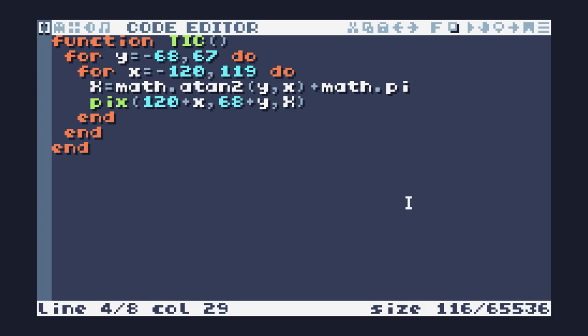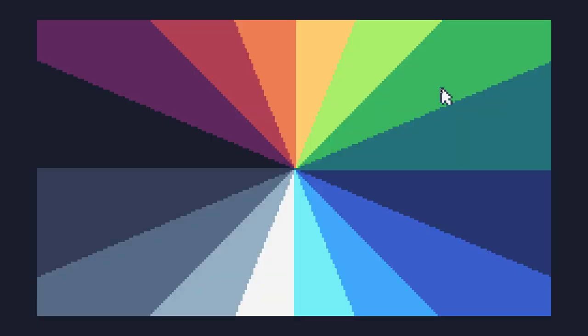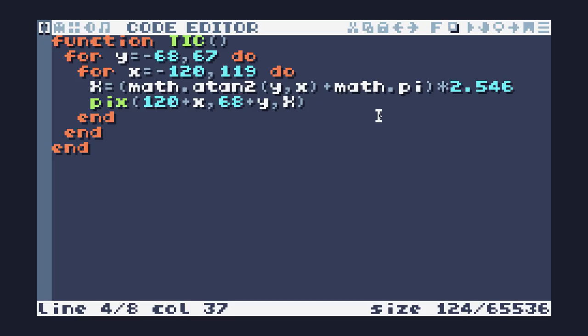So first thing that I'm going to do is I'm going to add pi onto that. And that should at least take us so that we're in the positive. And now if we take a look, we have our first radian. And we're getting there in terms of how it is laid out. So we're still not seeing all of the colors on the screen at the moment. And to do that, what I'm going to do is we need to take the value that we can get from math.atan2 and add the math.pi onto it. And what we can do is take the Sweetie 16 palette and divide it by 2pi. So let's do that. And the answer we get is 2.546.